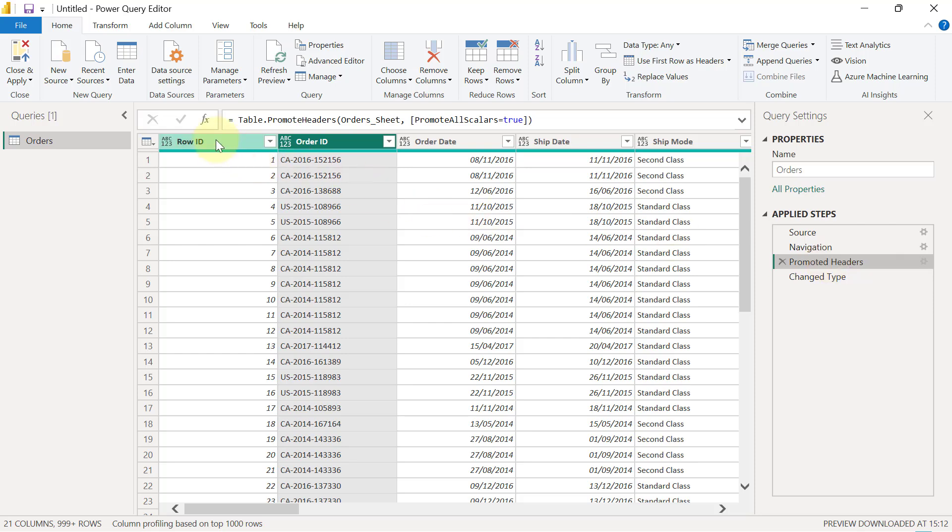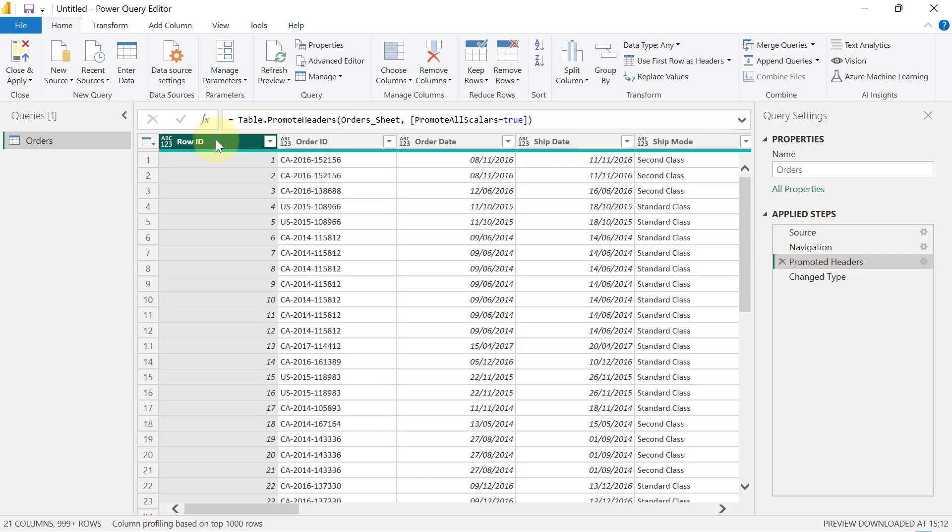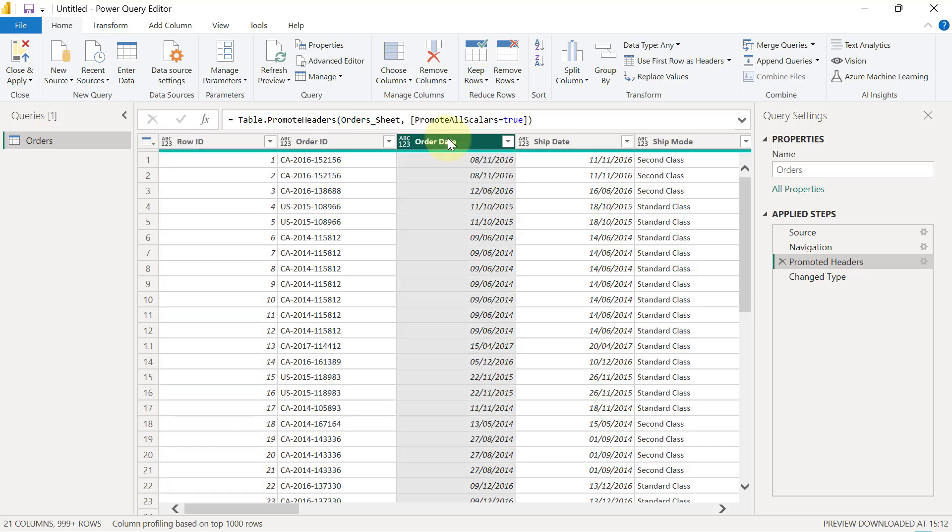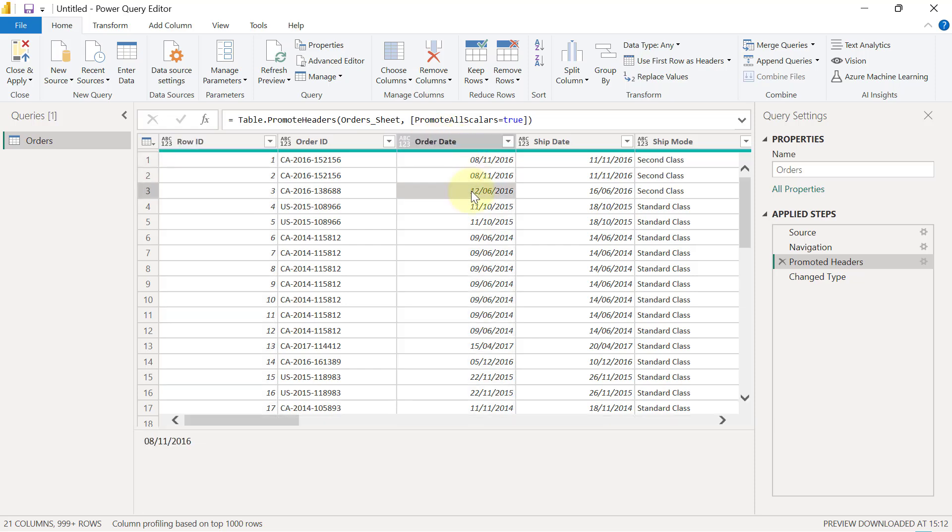For example, the first column that contains Order ID actually contains numbers, which means this column must have a definition of a number data type. If you check on the column that has Order Date, we have date values in this column, therefore this column must have a defined data type called Date.